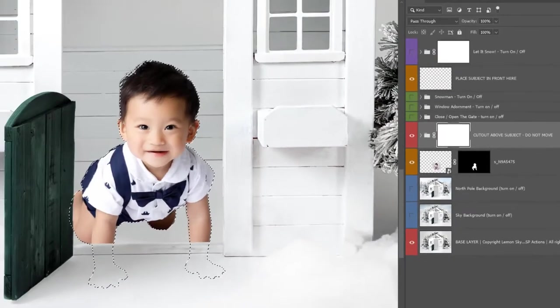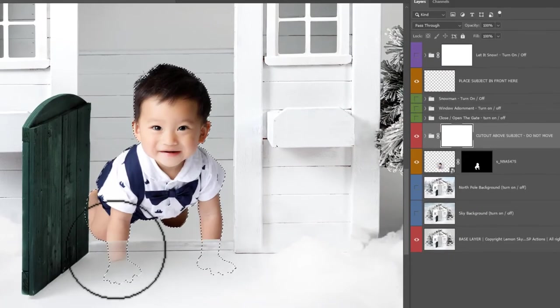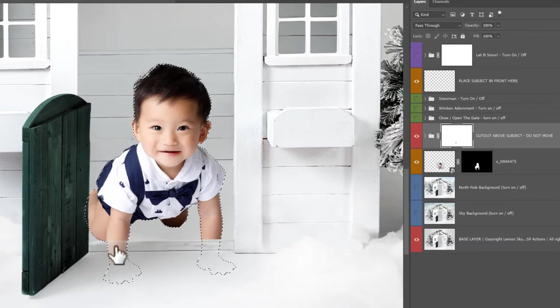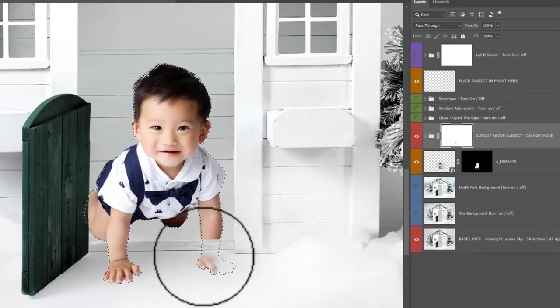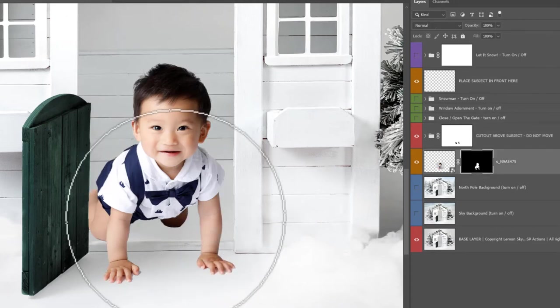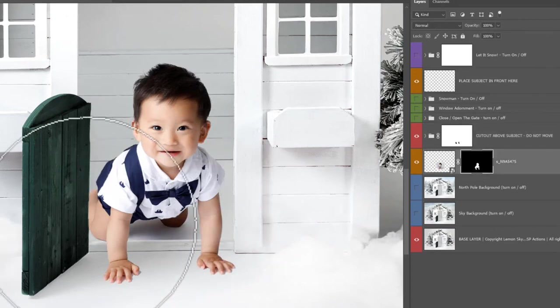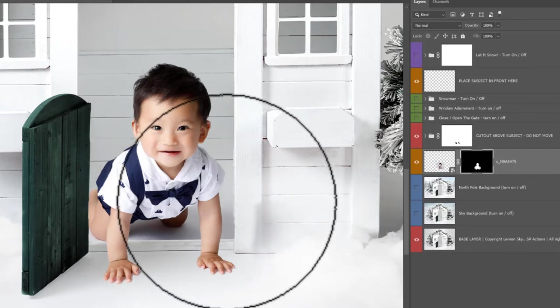And with a black brush, I'm going to lightly paint away the cutout of the subject to reveal these hands underneath. Back on the subject layer, I'm going to use a white brush to paint some of the background in so we get these shadows back.